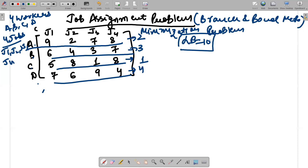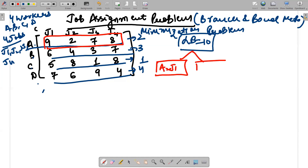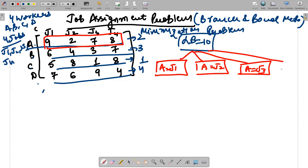This is the state space tree. We start with worker A and freeze A's row. A has a possibility of getting Job 1, Job 2, Job 3, or Job 4. For each assignment of A, B, C, and D can get certain answers. If A gets Job 1, then the cost 9 is reserved. If A gets Job 2, the cost is 2. If A gets Job 3, the cost is 7. If A gets Job 4, the cost is 8.